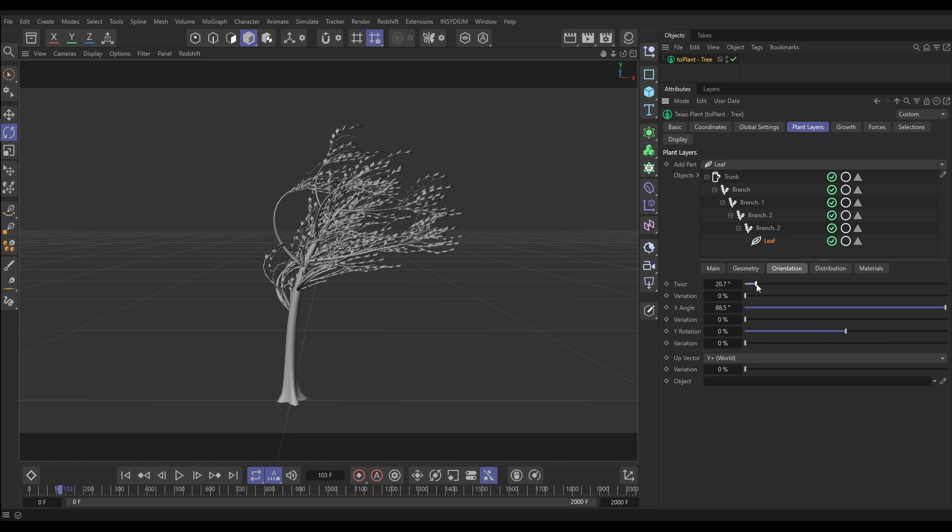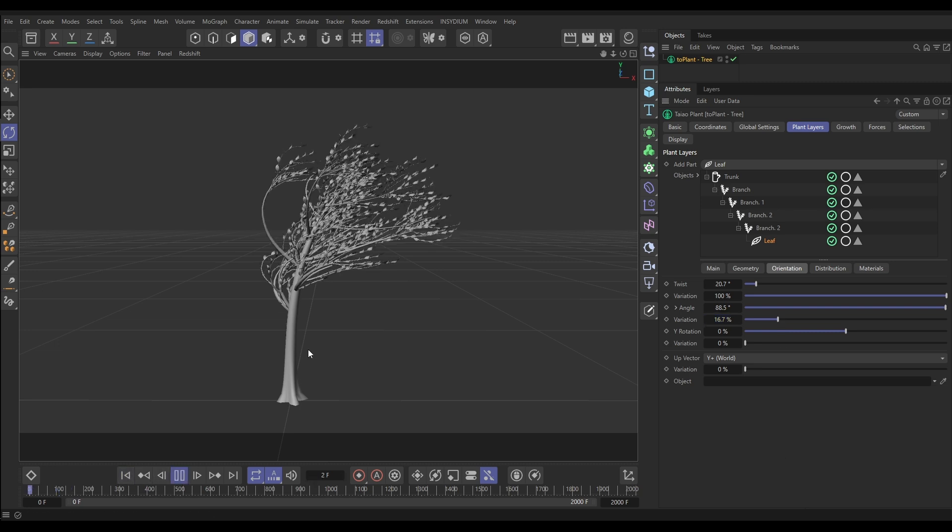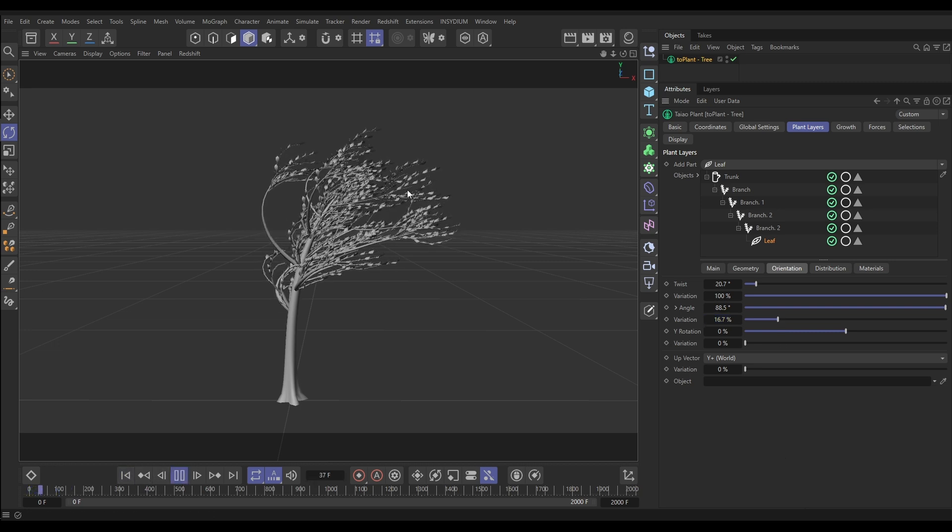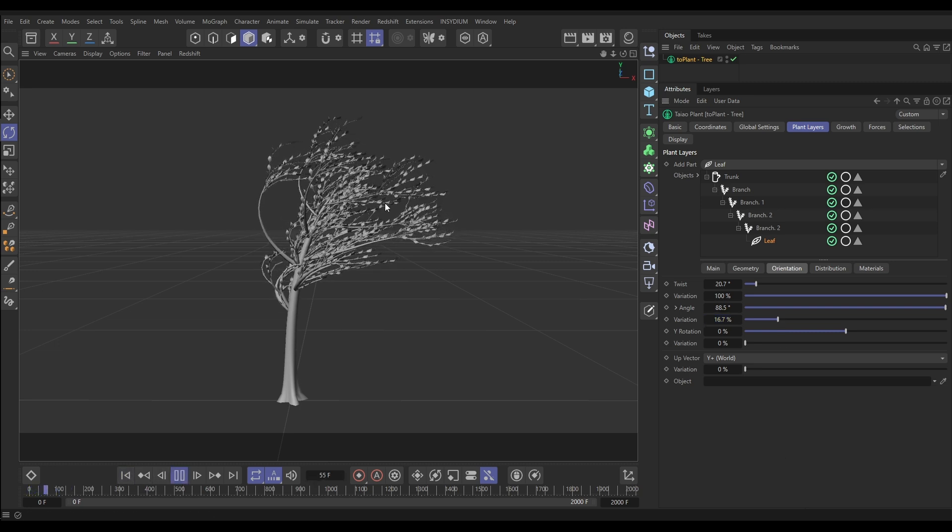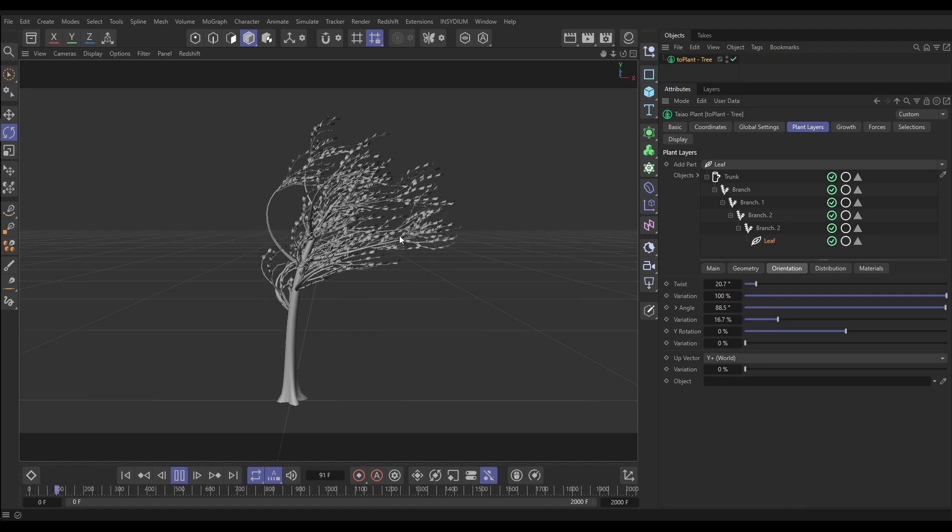And then we can add a little bit of Twist with lots of variation so they're not all oriented exactly the same. And let's add a little bit of Angle variation as well, something like that. So now it's still not right but at least it looks like they're kind of being blown into that orientation.